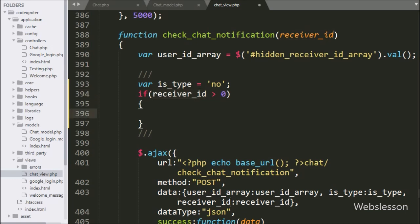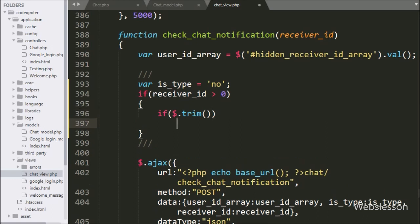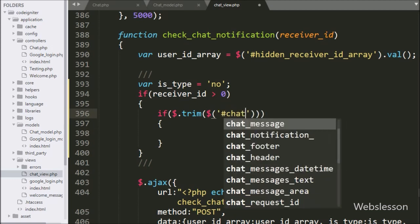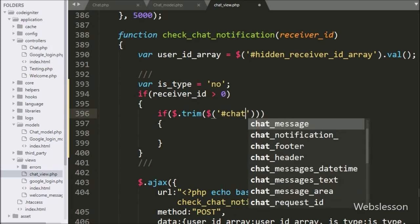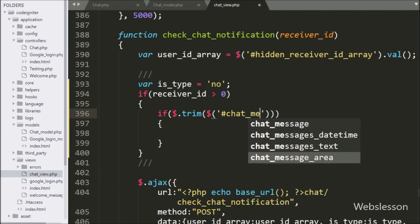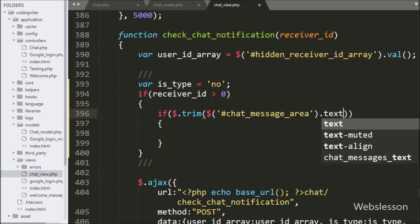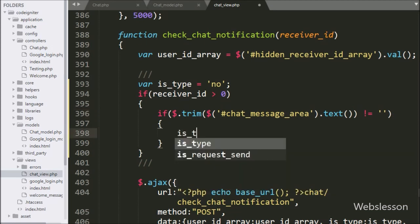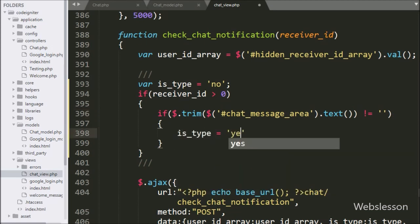Under this block, we have written an if statement, and under the condition we have written the dollar dot trim function. Under this function, we have written dollar with the div tag id chat_message_area with the text method, and the if statement method is not equal to blank. This condition will check if the user is typing something in the chat box, then it will execute the if block of code. Under this block, we have written is_type variable value is equal to yes.